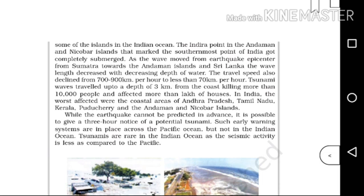As the wave moved from the earthquake epicenter near Sumatra towards the Andaman Islands and Sri Lanka, the wavelength decreased with the decreasing depth of the water. The travel speed also declined from 700–900 km per hour to less than 70 km per hour.